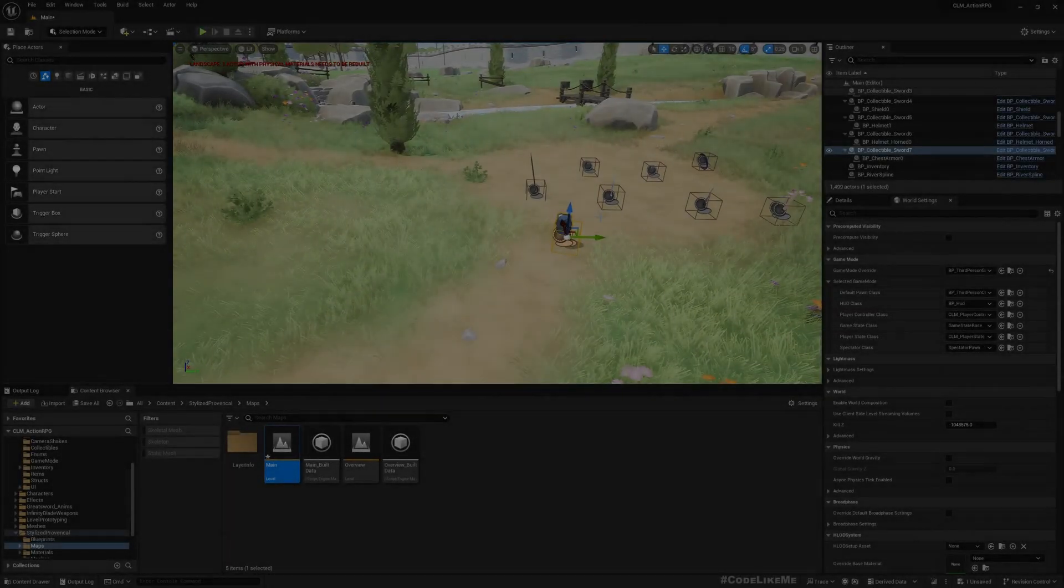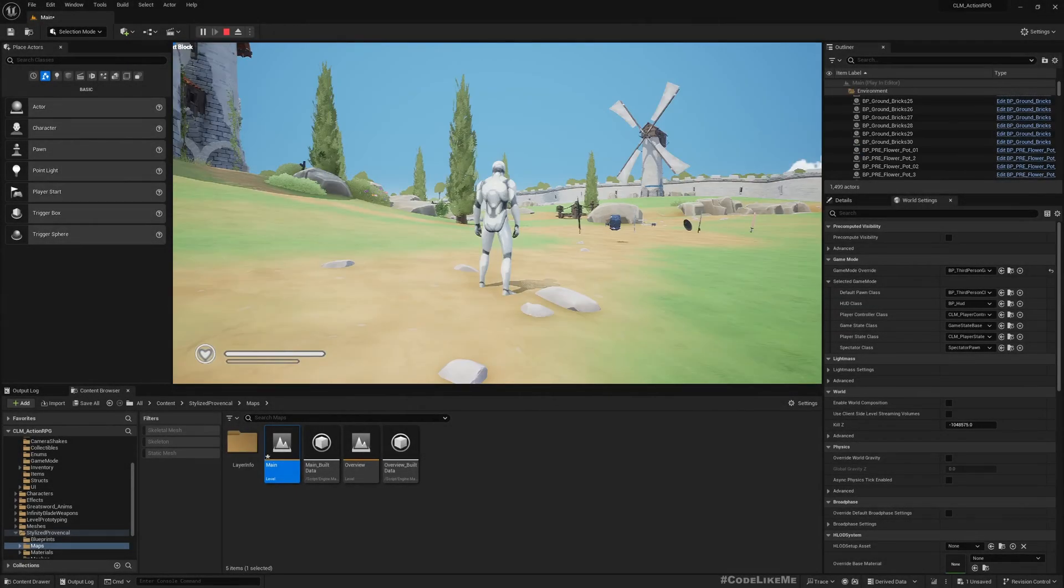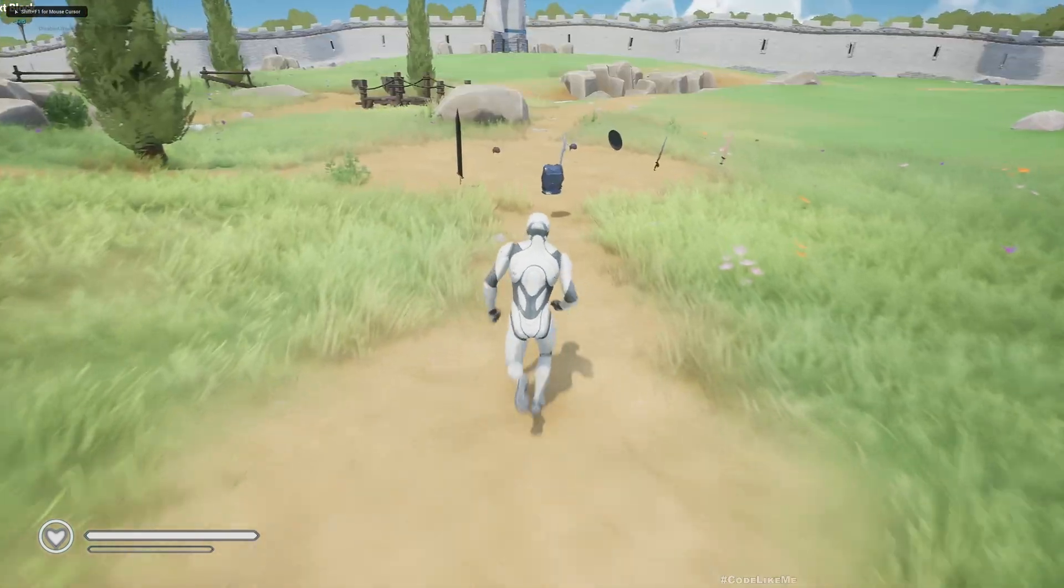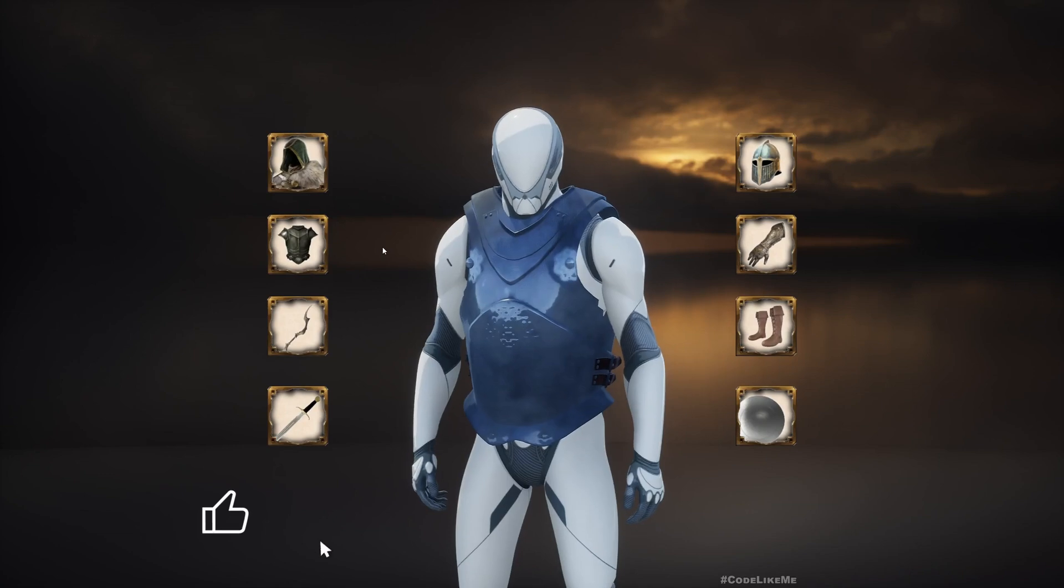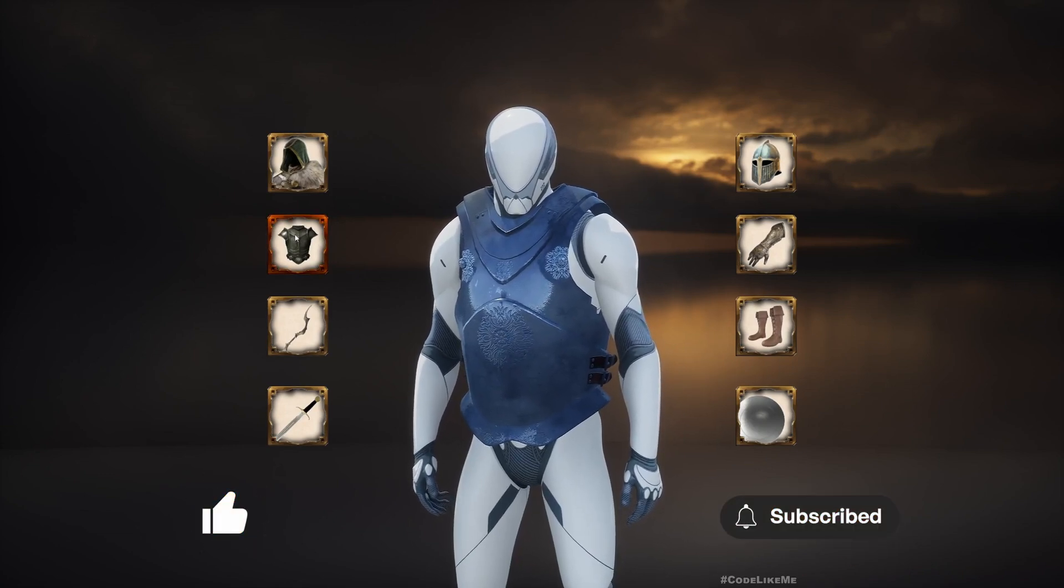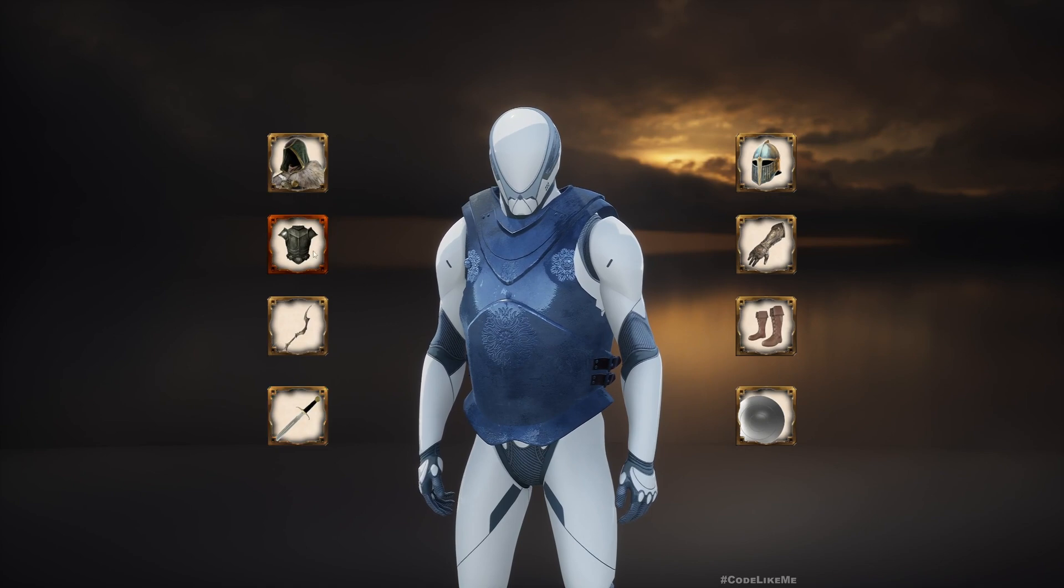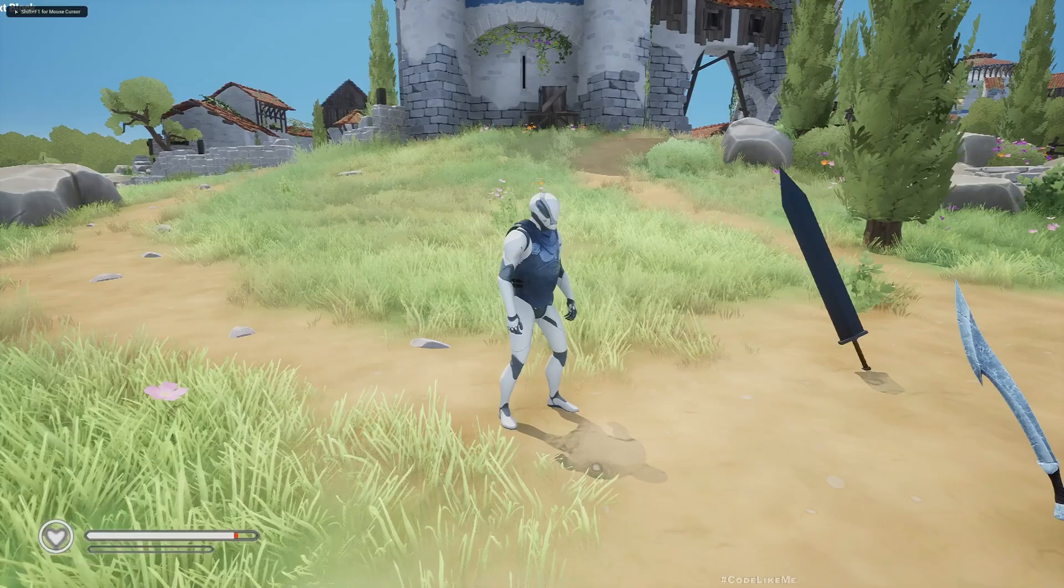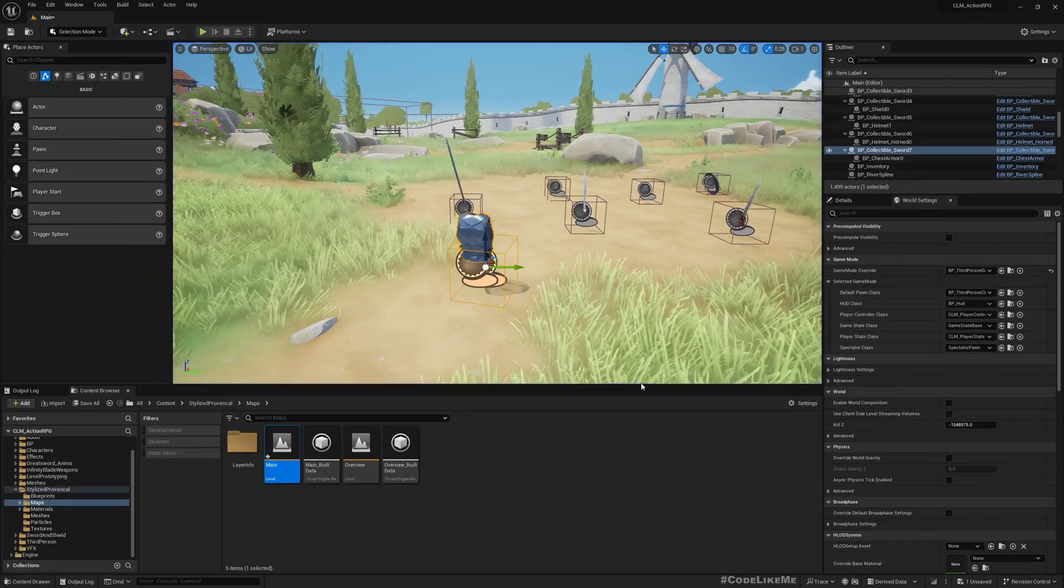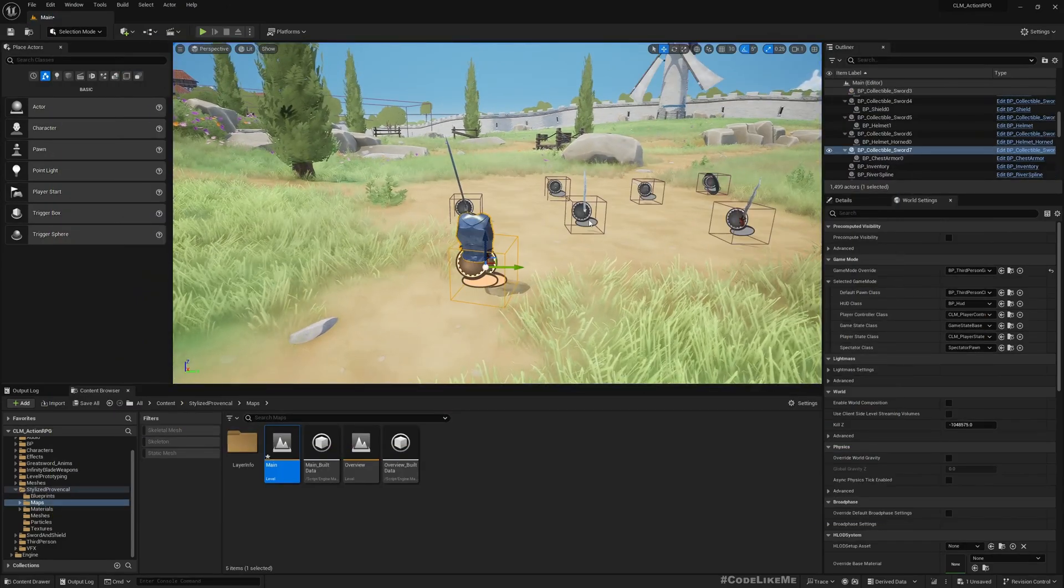Right now if I play the game and collect the armor, it applies. But if I go to the inventory, this button is not active yet and it's not showing up in the inventory. That's what we're going to work on now.